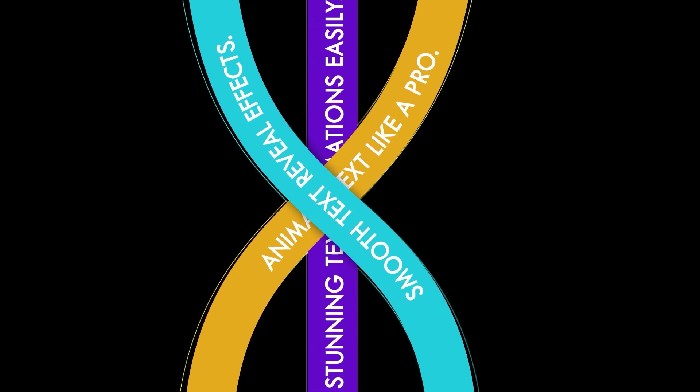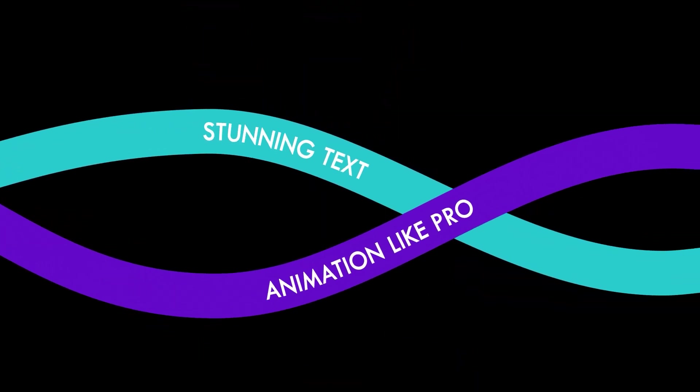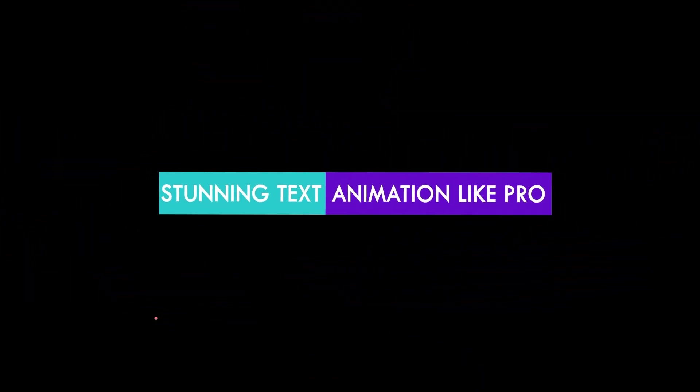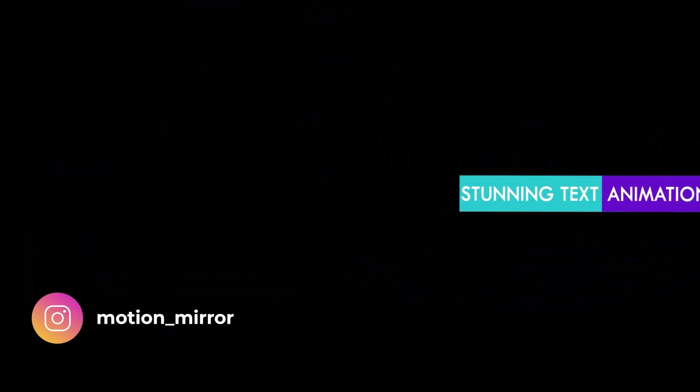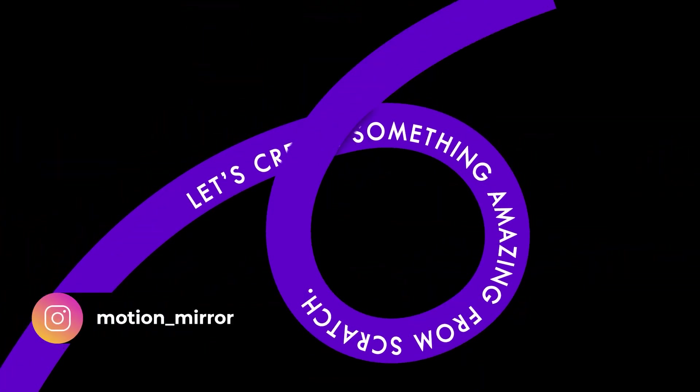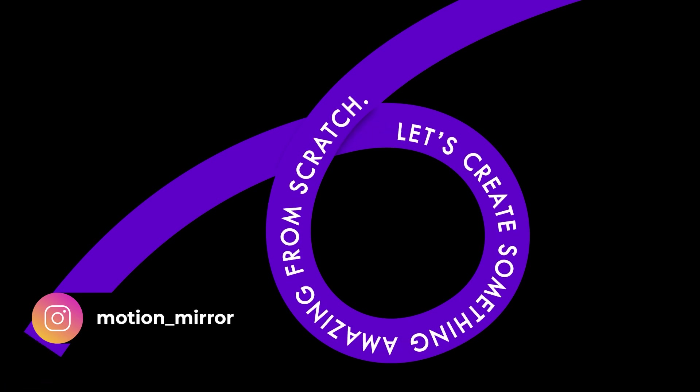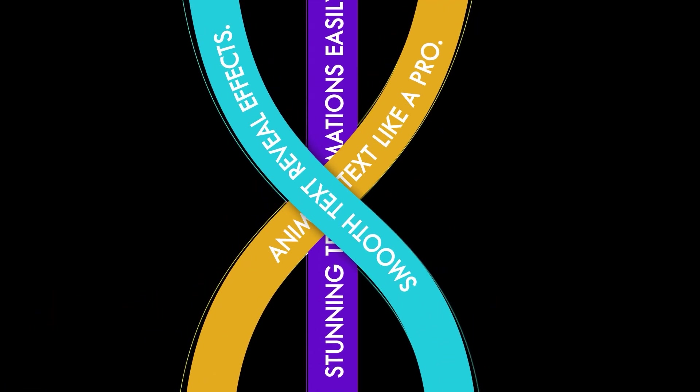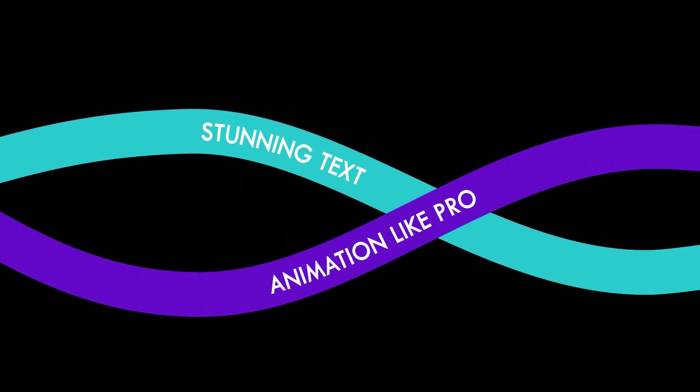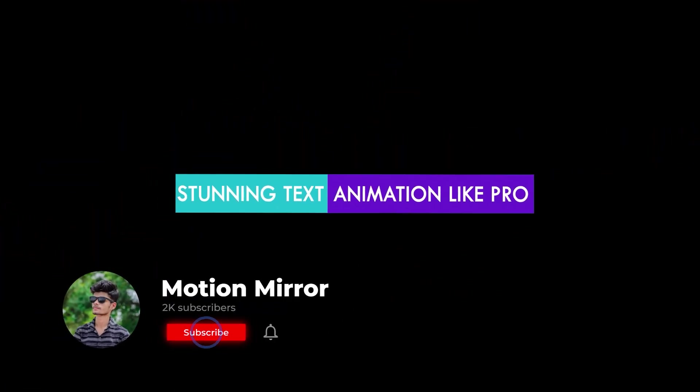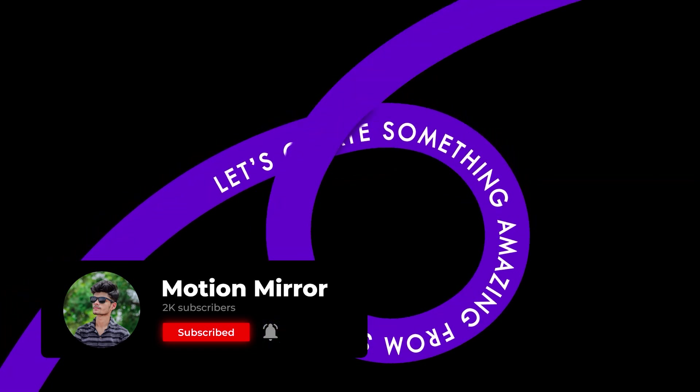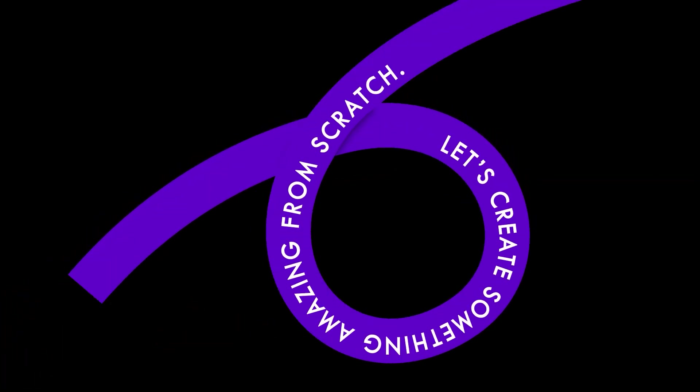Hey everyone, welcome back to a new and amazing After Effects tutorial. Today we're going to create this awesome text follow path animation from scratch. This tutorial is completely beginner friendly and I'll guide you through the step-by-step process. So make sure you watch till the end. And before we start, don't forget to like this video and subscribe to the channel. Now let's get started.